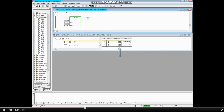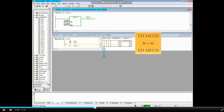Here, MW550 has loaded the integer value 121. Now the values are equal and the result of that logic is true. Therefore, the status of the coil M480.1 is also true.